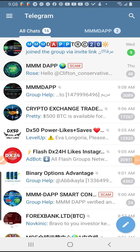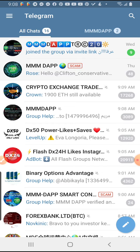Hello friends, welcome to my channel. This morning I want to show you how to add users from another group to your own group on Telegram. It's very easy, though at times it can be very tedious depending on the method.